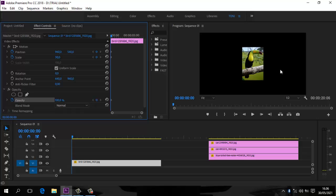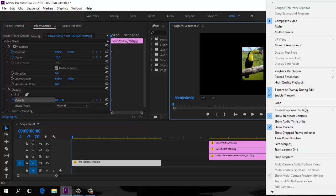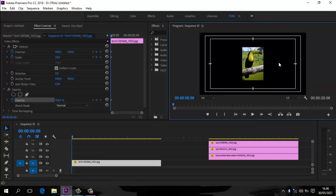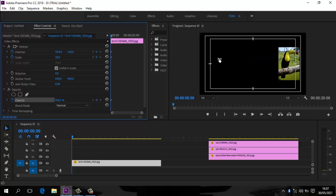Karena dikhawatirkan foto-foto lain ada yang terlalu ke kanan atau ke kiri, kita aktifkan setelan monitor di sini. Klik Safe Margin sebagai garis bantu. Kebetulan menggunakan Adobe Premiere Pro 2018; untuk yang 2019 fiturnya lebih lengkap lagi dengan banyak ruler. Garis bantunya sudah ada. Kita geser foto ke kanan sampai mentok garis yang kedua.